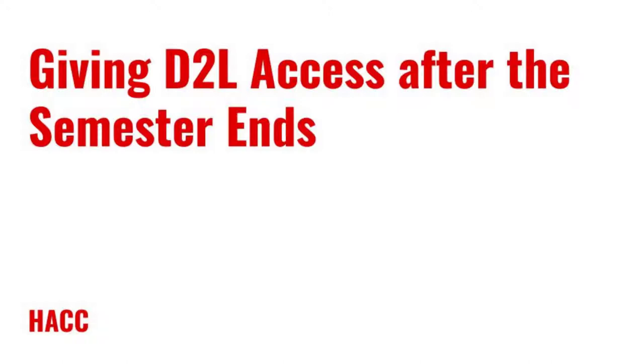This video will show you how to make your course and materials available after the semester ends for students that received an incomplete grade. This will allow them to see the content and finish assignments or quizzes.